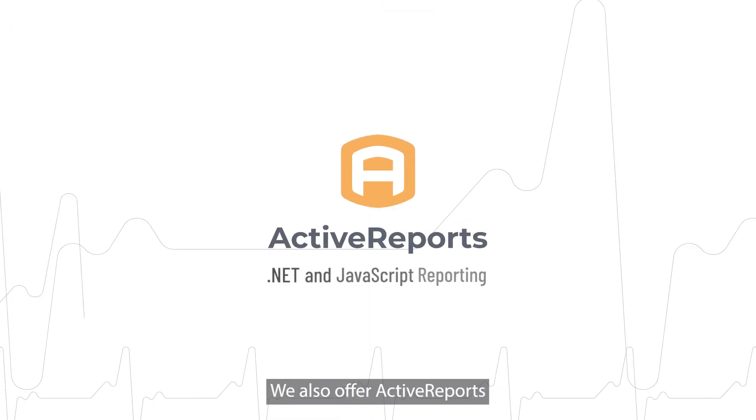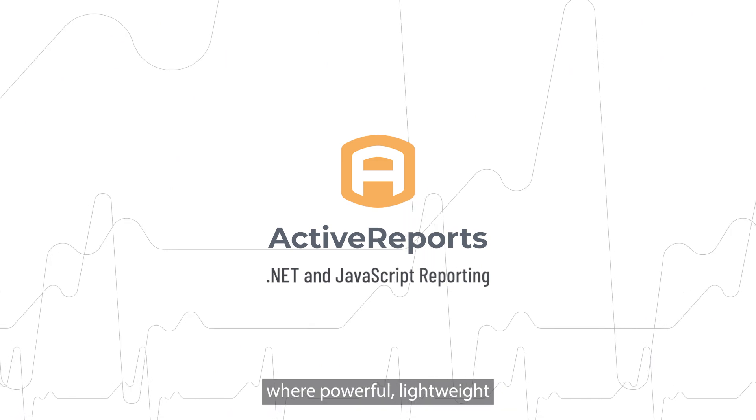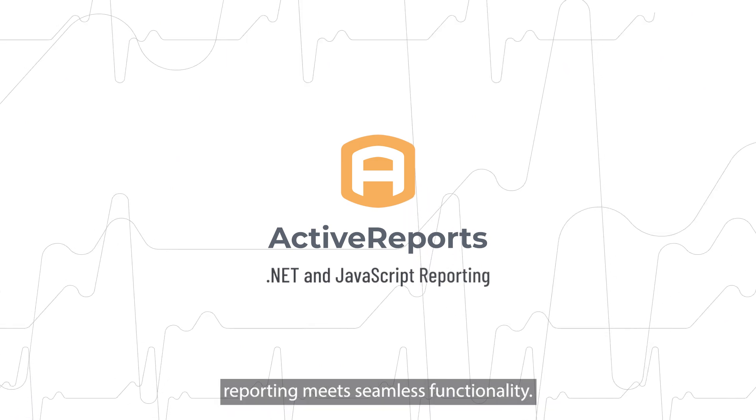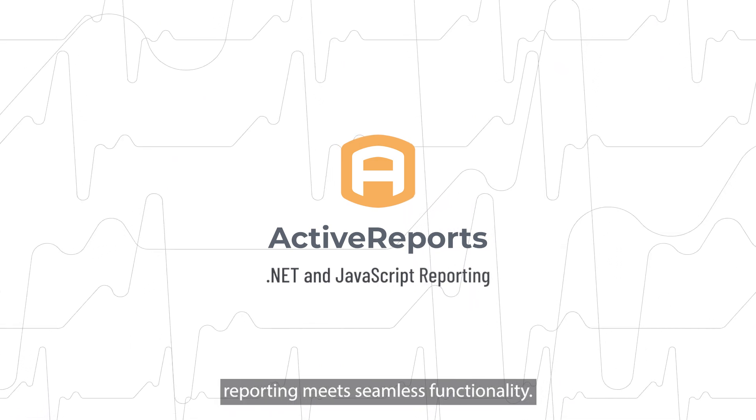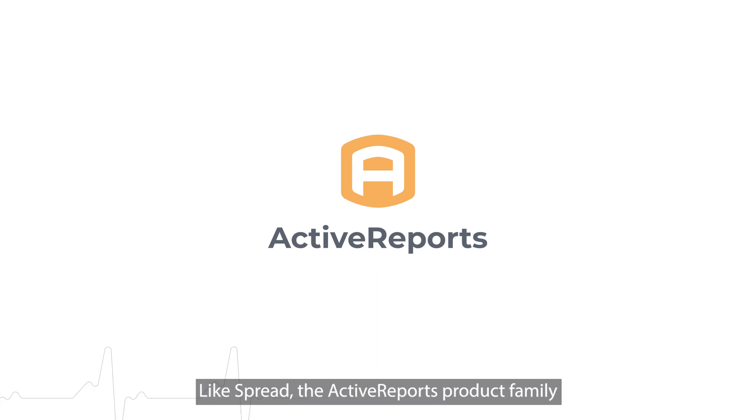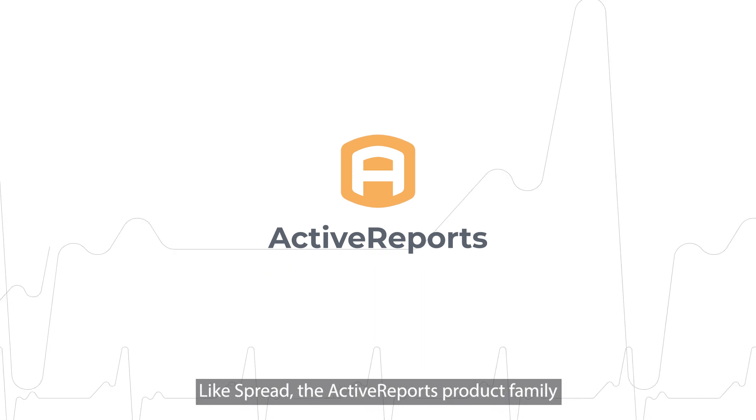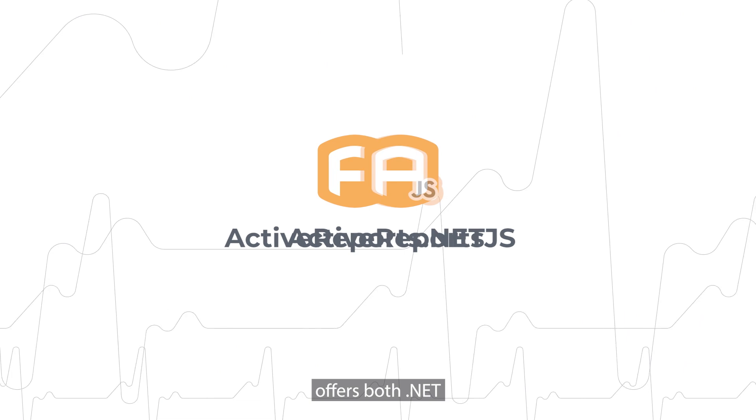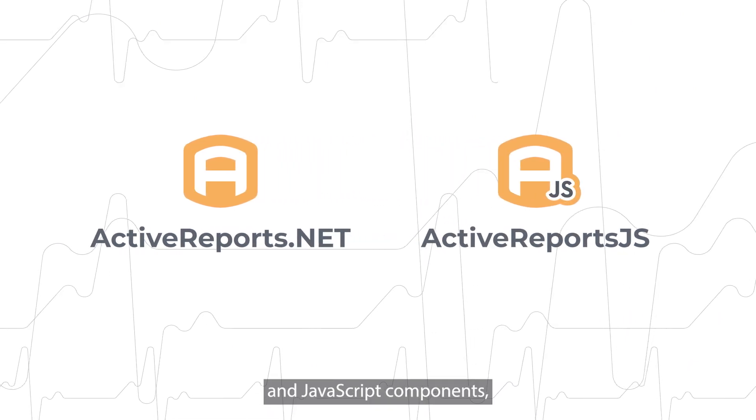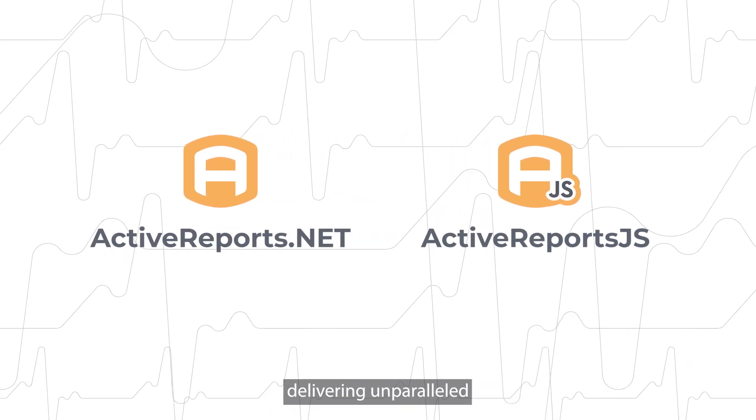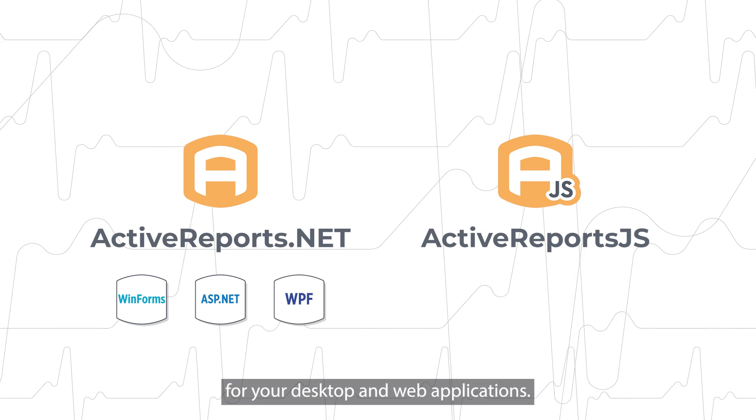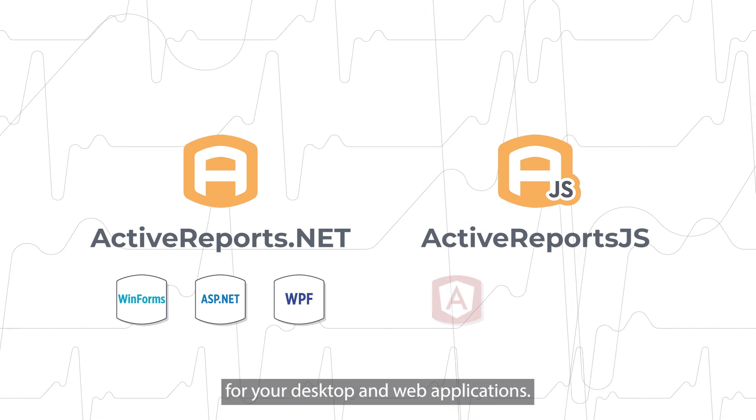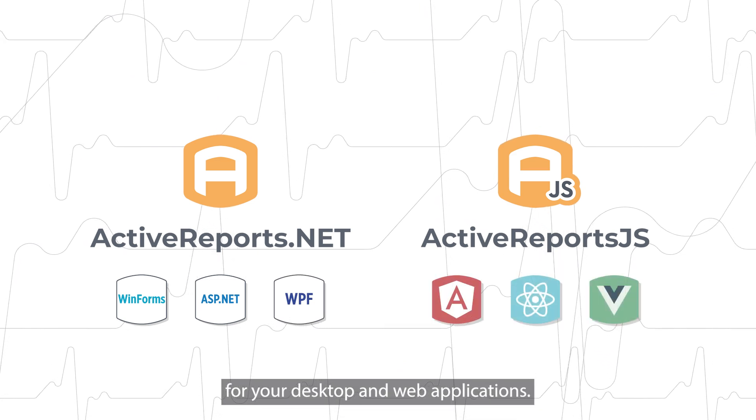We also offer ActiveReports, where powerful, lightweight reporting meets seamless functionality. Like Spread, the ActiveReports product family offers both .NET and JavaScript components, delivering unparalleled reporting capabilities for your desktop and web applications.